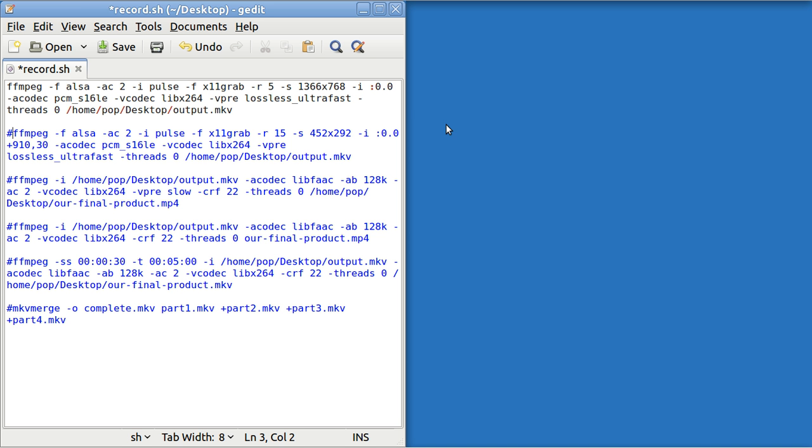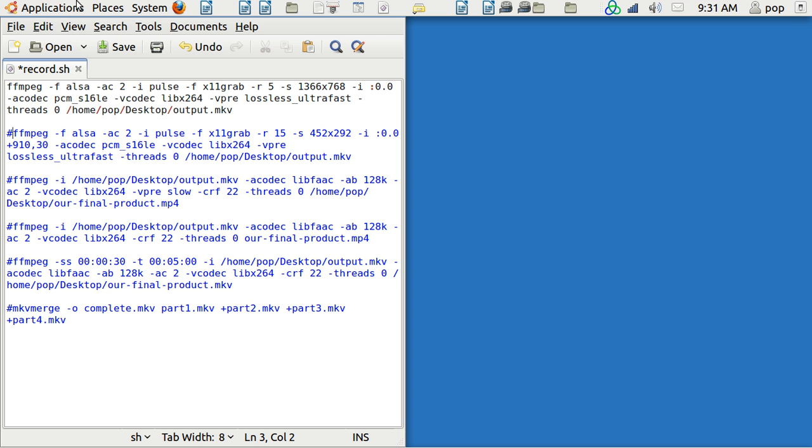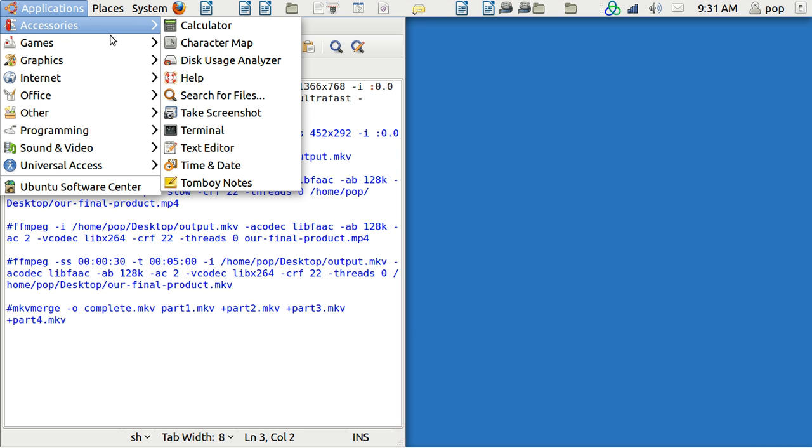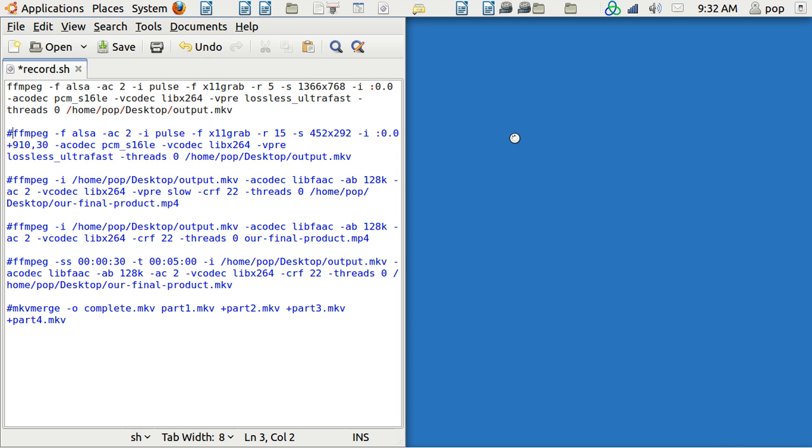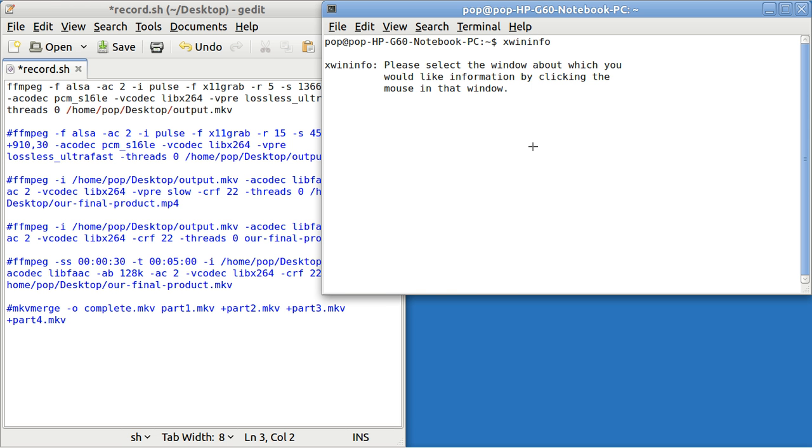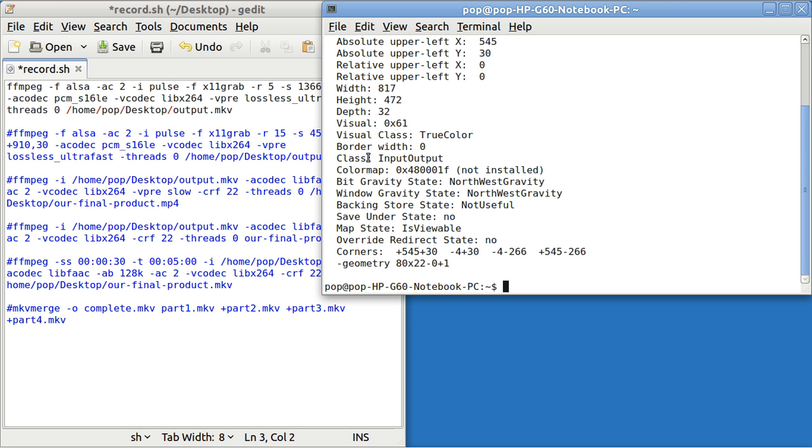And it comes with a terminal also. You'll open up terminal. And you'll put in xwininfo. And it says go click on.